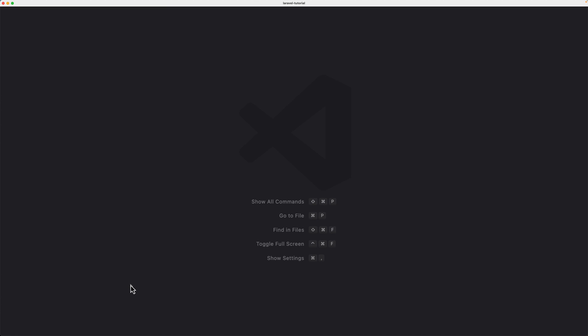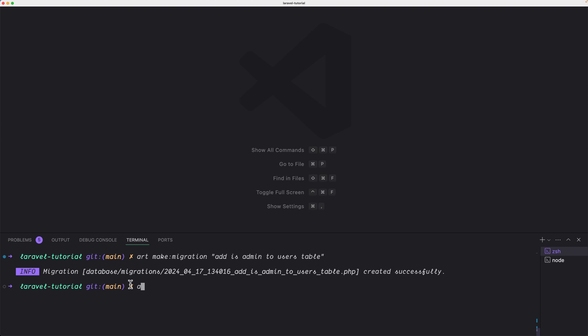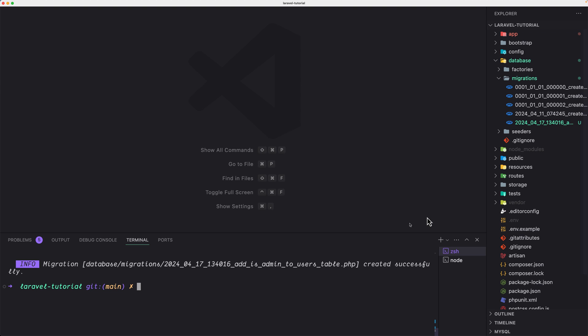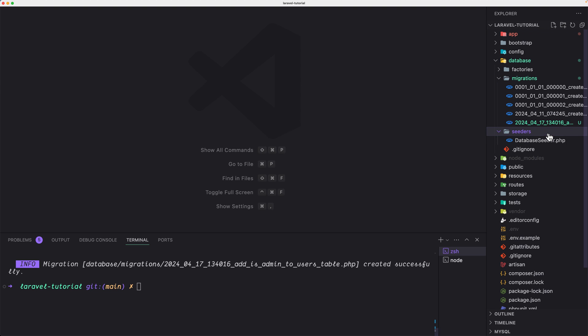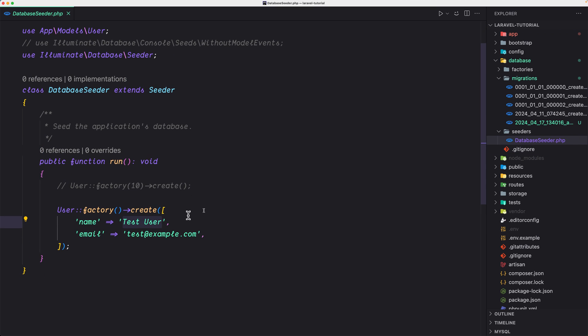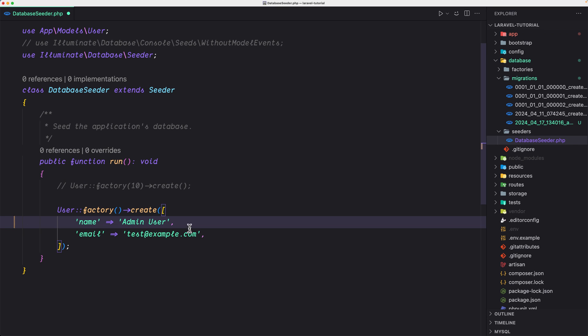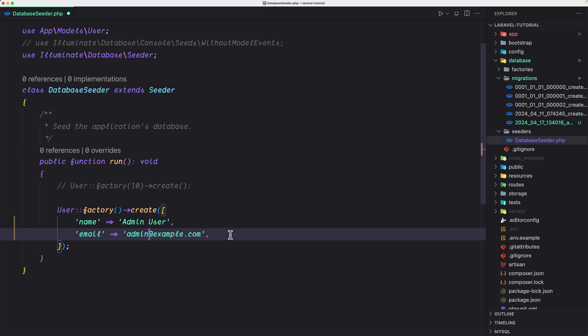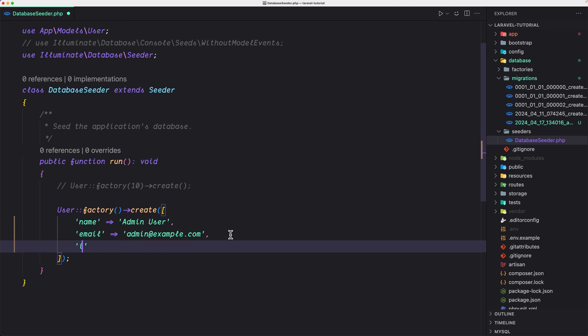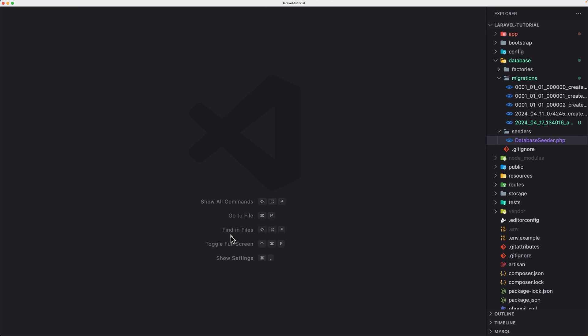Now, because we have created a new migration, let's run that migration. So artisan migrate, but for that, what I'm going to do, I'm going to open the seeders, database seeder. And here we have this user. When we run db seed, we created a new user. I'm going to change this to say, this is going to be an admin user. And here, let's say admin example. And then I'm going to add also the is admin to be true.